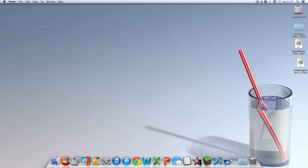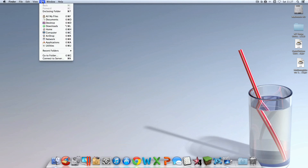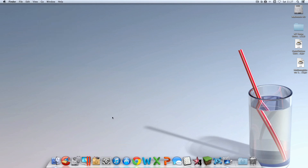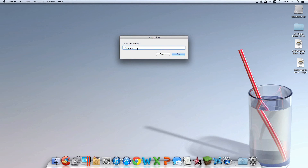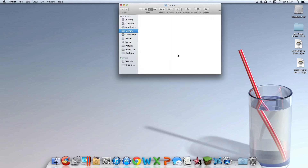I'm going to go up here and click Go. If you don't have the option to click Go, just click anywhere on your desktop like this and then click Go. Then click Go To Folder and type that in — the squiggly thingy backslash Library. By the way, the squiggly thingy is in the top left-hand corner of your keyboard under Escape. And then hit Go.